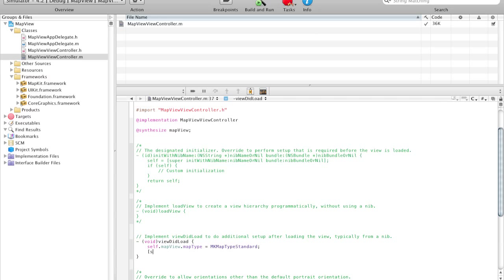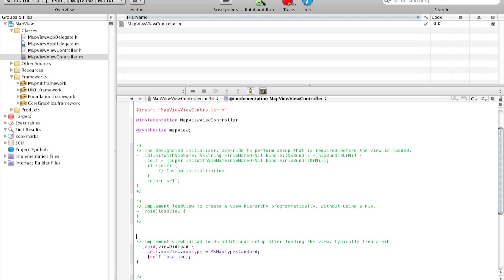So we're going to say self.location, which is called as location. Now in case you haven't noticed, location is not declared. So what we have to do is declare it first. We have to make sure that we declare goToLocation before we declare the viewDidLoad method. So here we're just going to create a new void method, and we call it location.